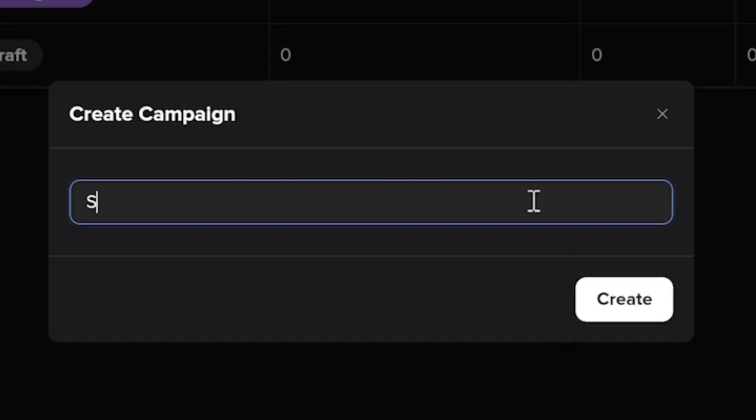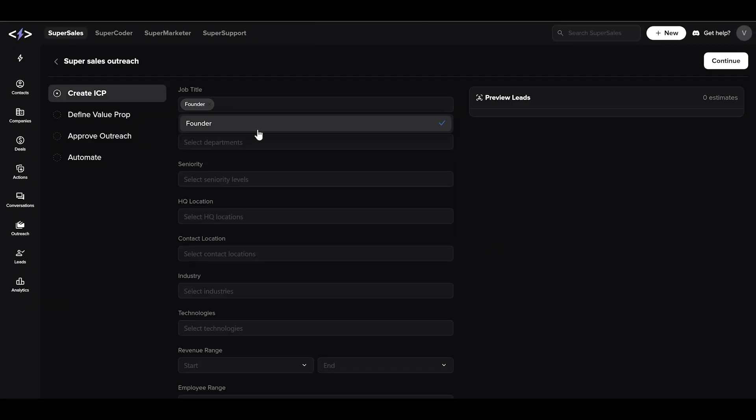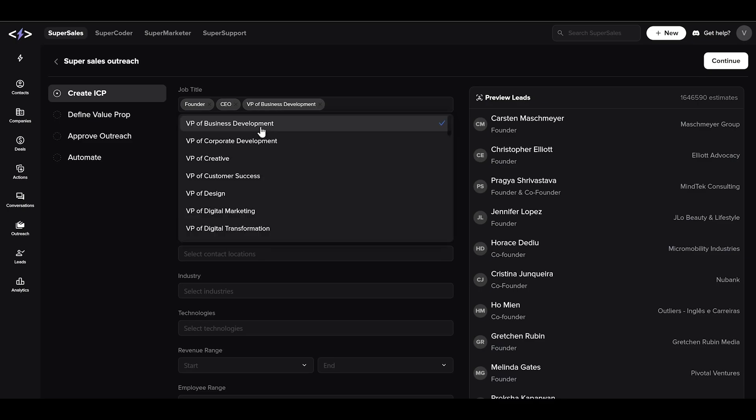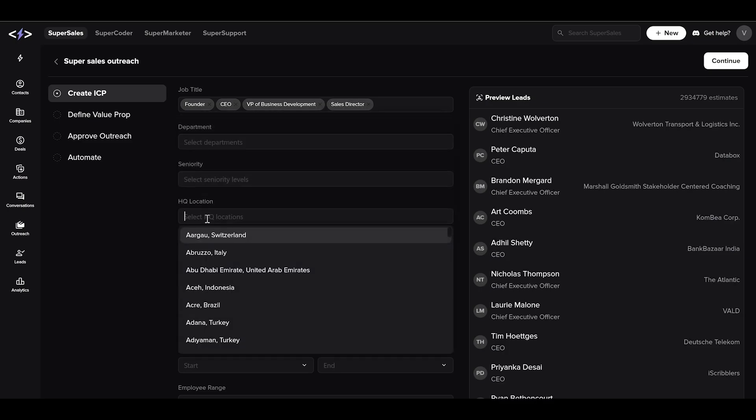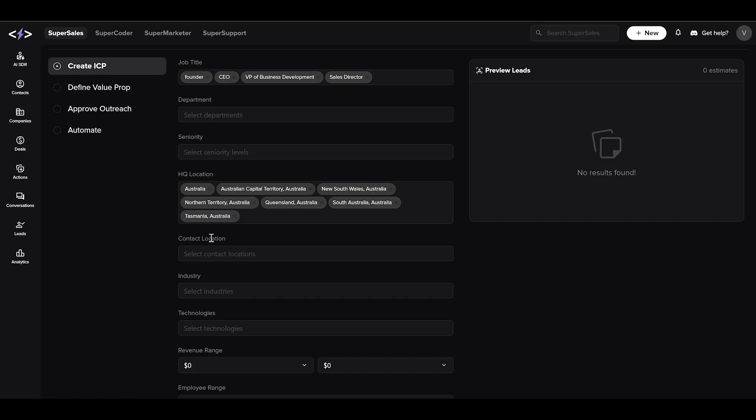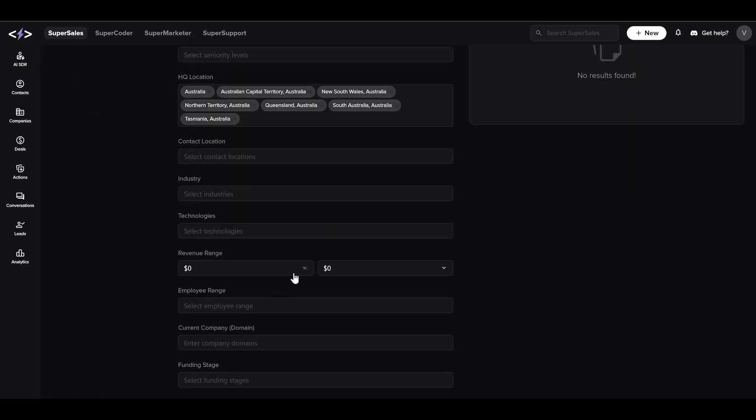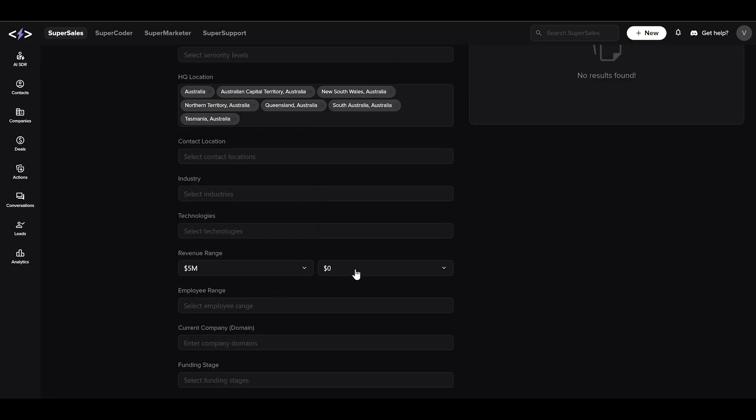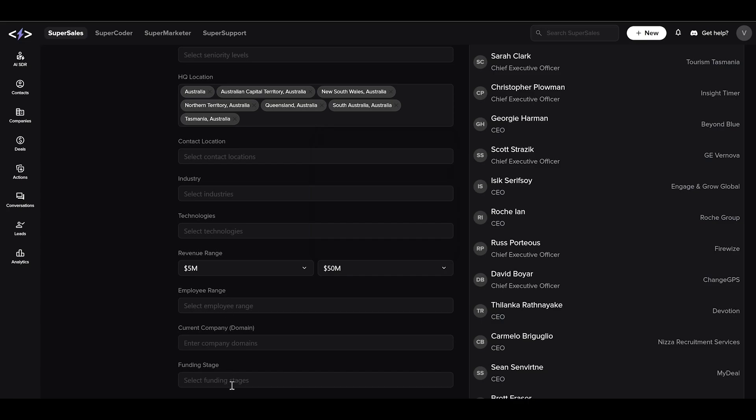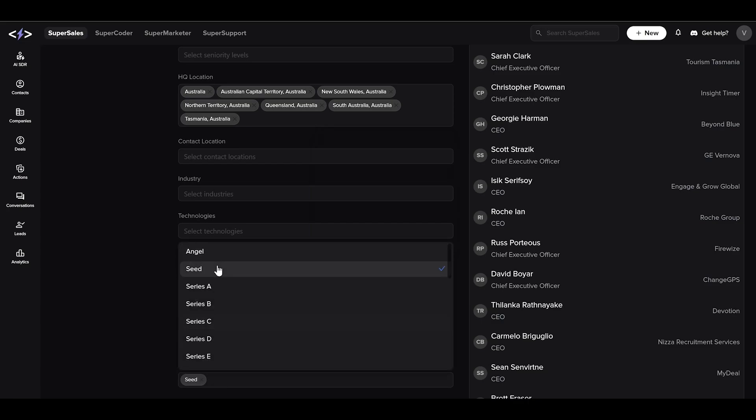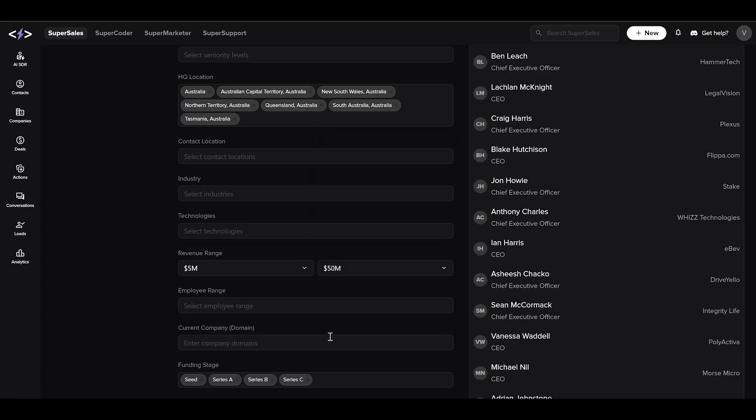Let's name it the Super Sales Outreach. Next, to generate ideal customer profiles (ICPs), fill in the necessary information about the company or leads you want to target. The more details you provide, the more accurate leads it will generate. You can adjust the pointers to see how it impacts the number of ICPs. After generating satisfactory leads, click continue on the top right section and move to the next section.